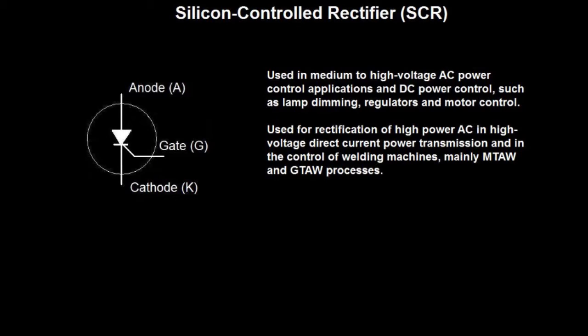You'll find these in a lot of applications, such as medium to high voltage AC power control applications, lamp dimming, regulators, motor controls. A wide assortment of different applications for these thyristors. You can also use these to rectify alternating current. You'll also find these in welding machines.